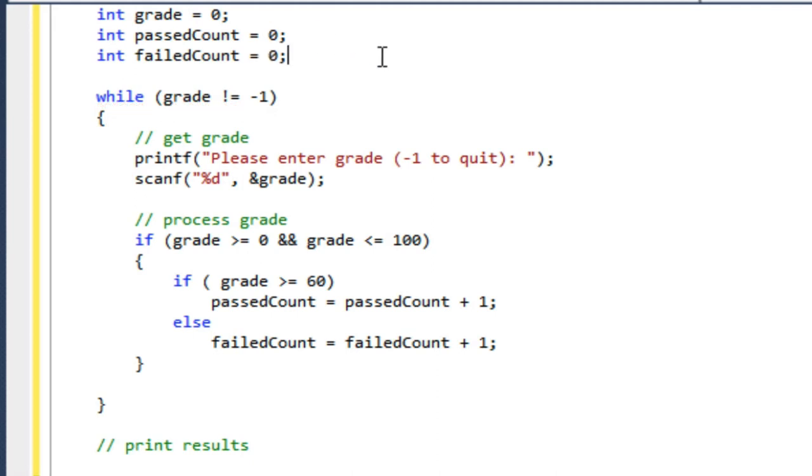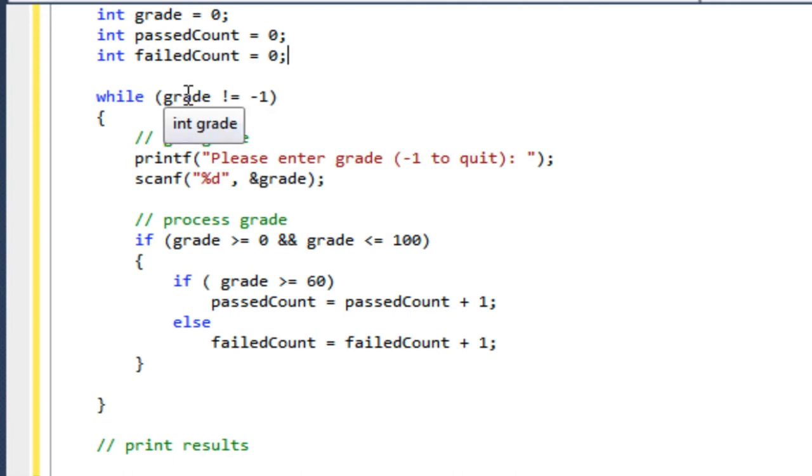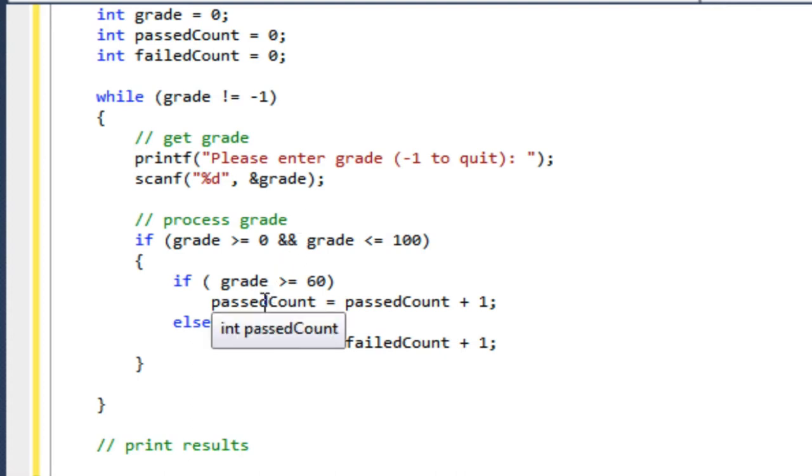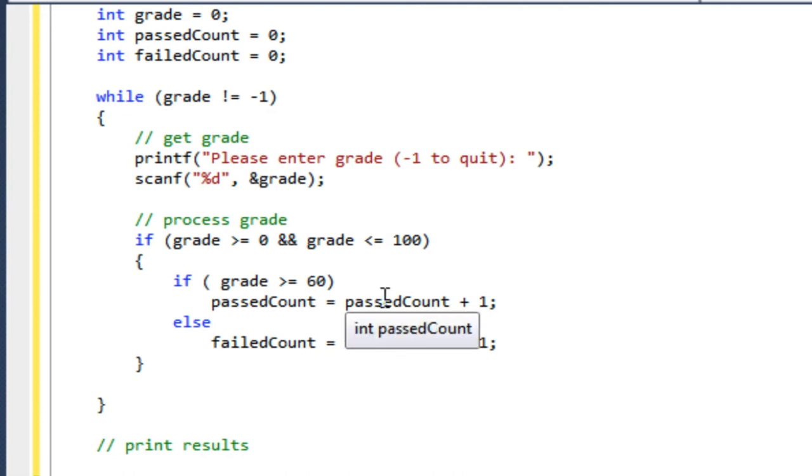Now I've used these two variables, I have to go up here and create them. So int passCount, I'll initialize it to zero, and int failedCount, initialize it to zero. Now these ones, it's important that I initialize because the first time I use them, in all three cases—grade, passCount, and failedCount—I'm reading them first. In this while statement, I'm getting the value of grade and checking it against minus one, so it better have a value.